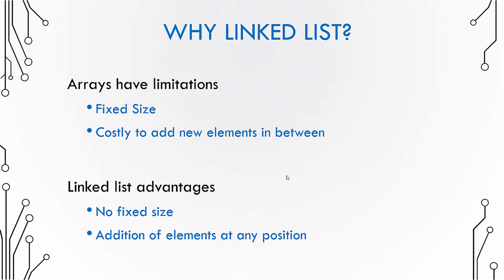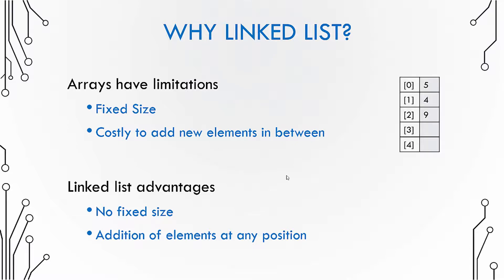Now what do you mean by it is costly to add new elements in between? Well, for example, if you have this array where you have three elements and if you have to insert a number three in between these three elements, so if you have to insert three in place of four, you need to shift down four and nine.